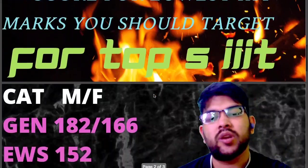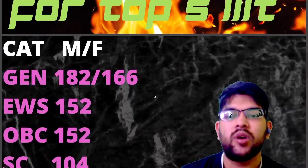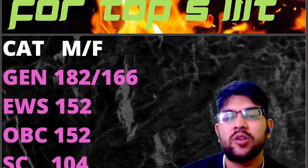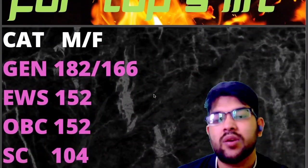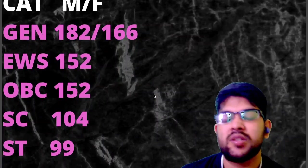So for the top 5 IIITs: General 182, EWS 166, OBC 152, SC 152, ST 184 — and 199 marks.